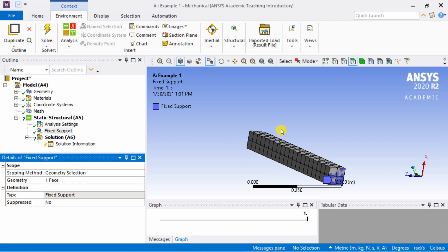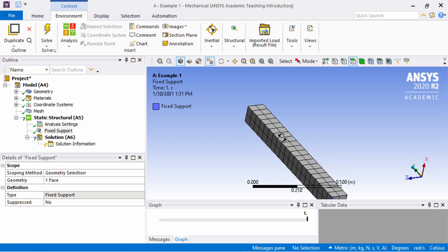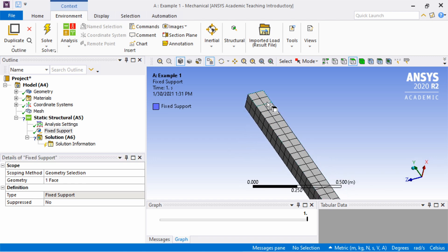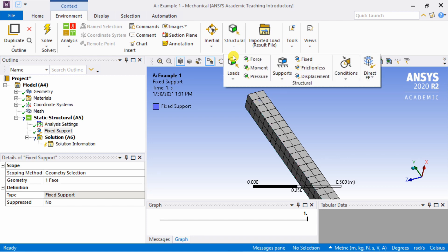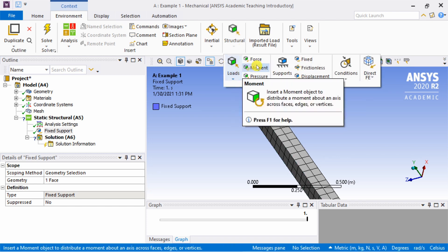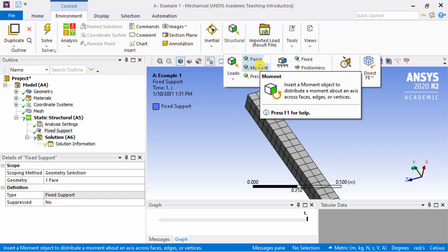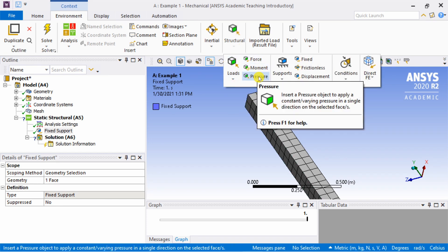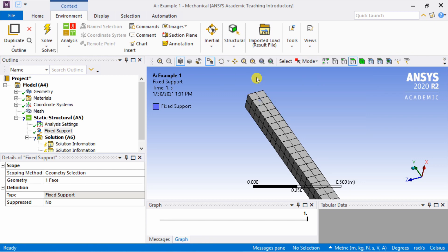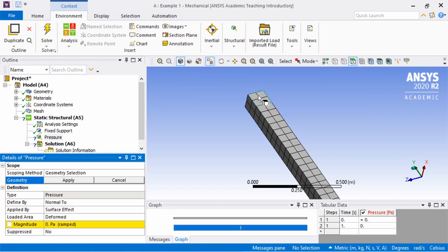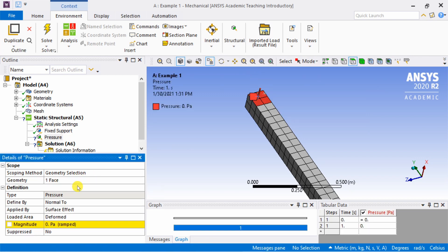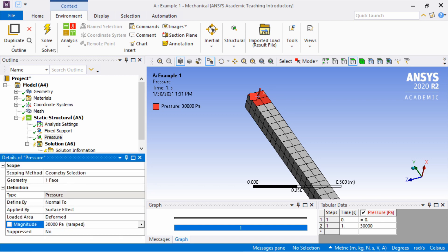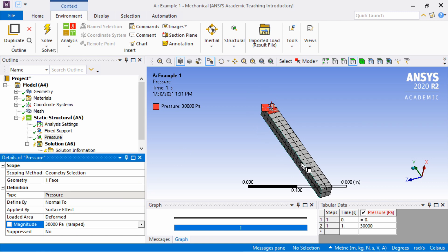Next we want to apply pressure for the monkey on this area. For pressure, again go into structural. In loads, you can see force, moment, and pressure. So we will apply pressure. Select this geometry, say apply. Here you can define the magnitude. For our case this is 30,000. You can always see the unit here, so 30,000 Pascal. And that's pretty much it.